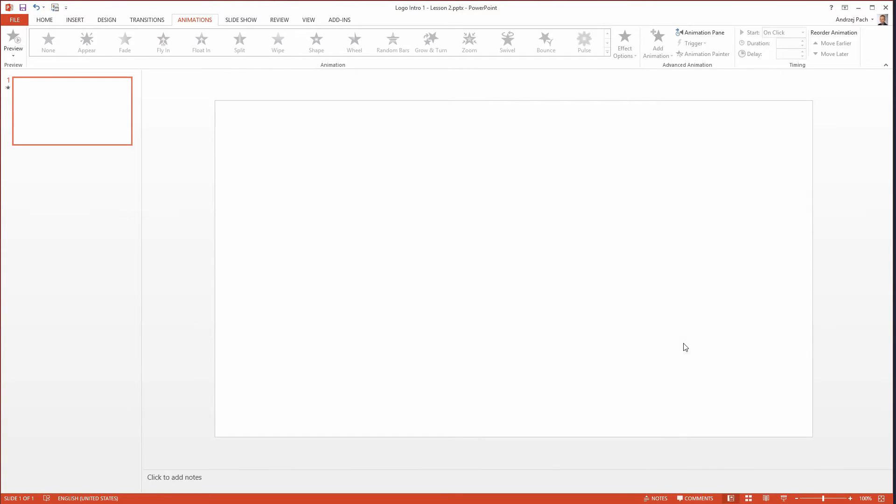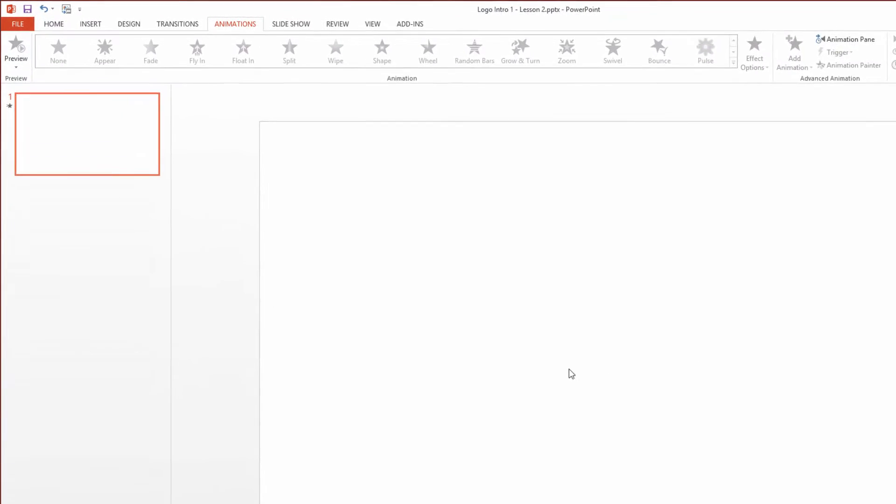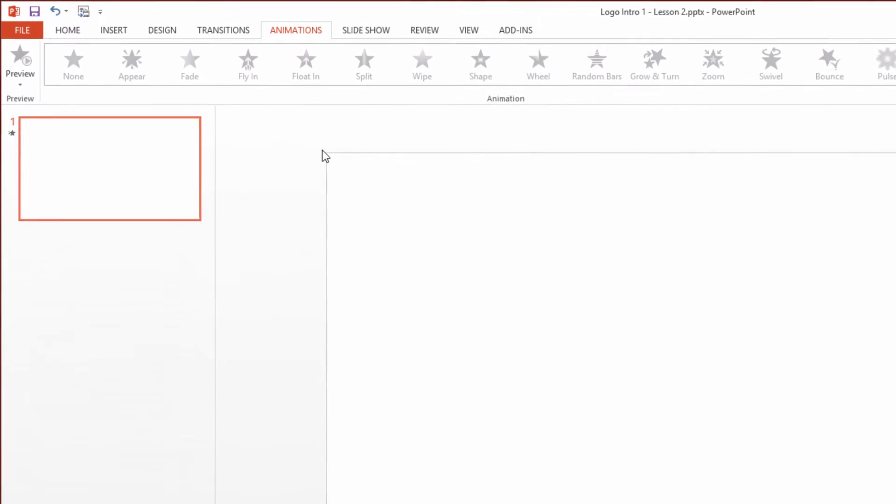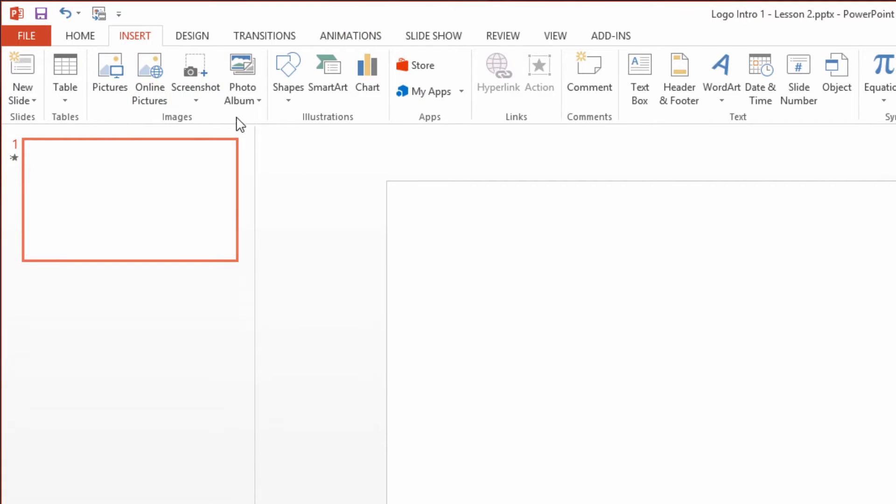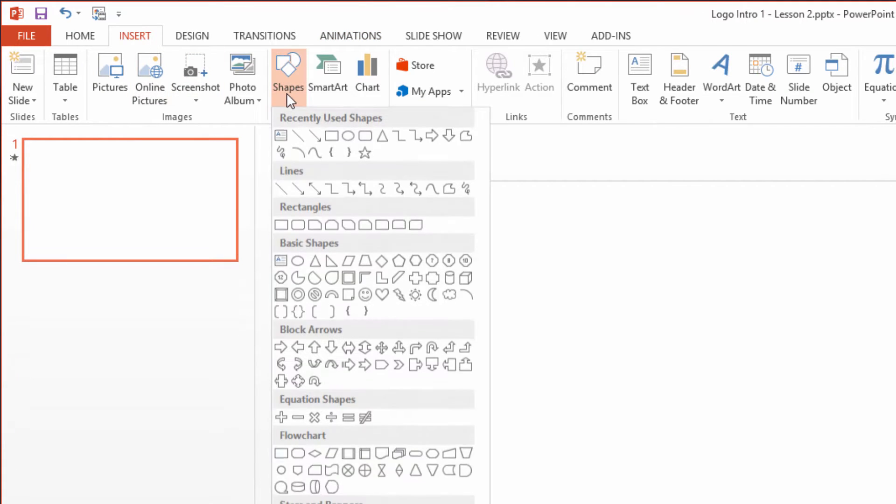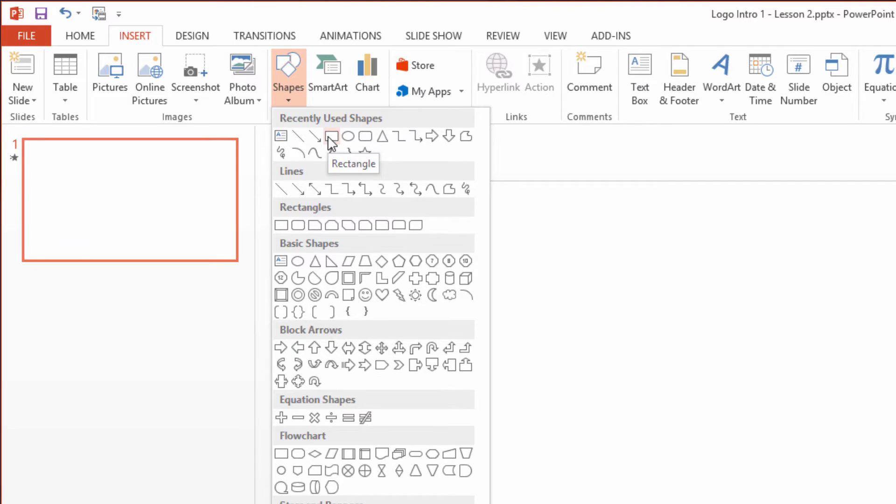In this lesson we will create rectangles which are a very important part of the entire animation. Open up the template you had, go to insert, shapes and select a simple rectangle.